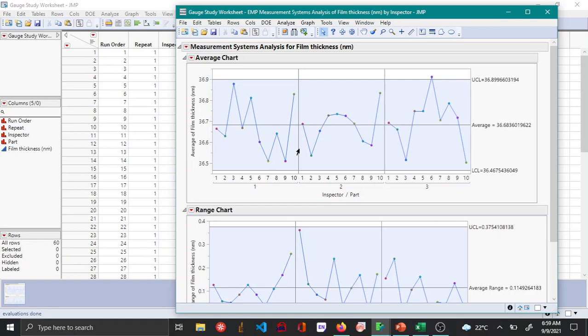If each of the parts have different film thicknesses, in this case they do, this definitely tells that the measurement system is not capable of detecting the difference, which is not good.